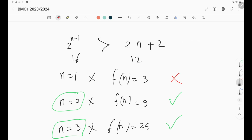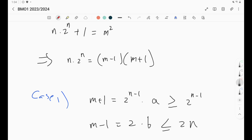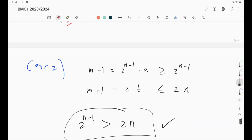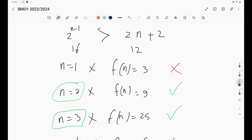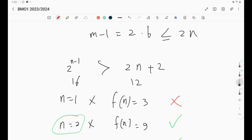That's it for this problem. As a summary: this is a classical number theory equation. We set it equal to m², factorized, used the GCD argument to distribute the powers of two, and then an inequality argument finished the problem. The small details require induction, but it's easy — feel free to share your induction proof in the comments. In the next video we'll do problem five. Don't forget to like, share, and subscribe. See you in the next video!